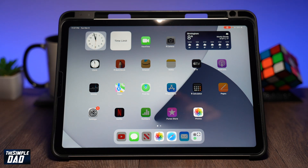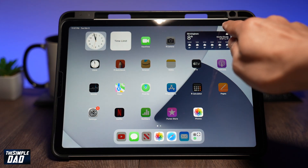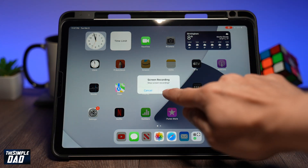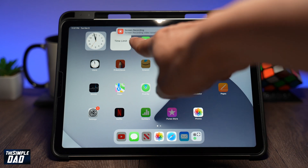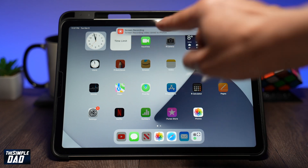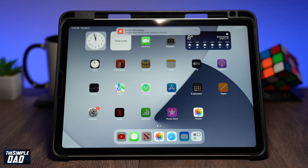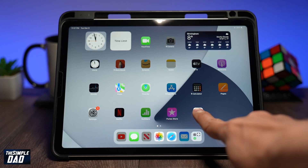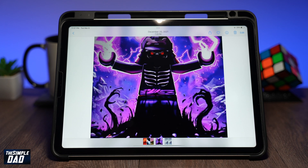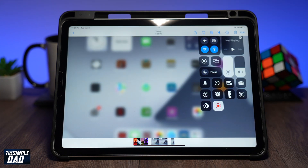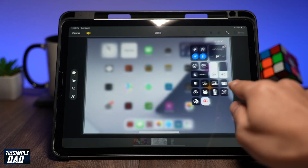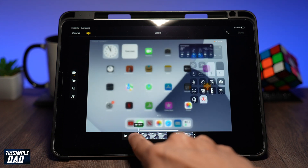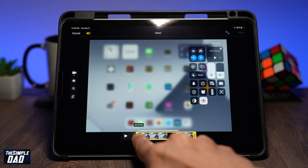Once you're done, press the red indicator at the top right to stop it. You can review your screen recording by going to the photo library. Tapping on the video allows you to edit it — this way you can crop the beginning and the end out. And that is how to screen record on your iPad.